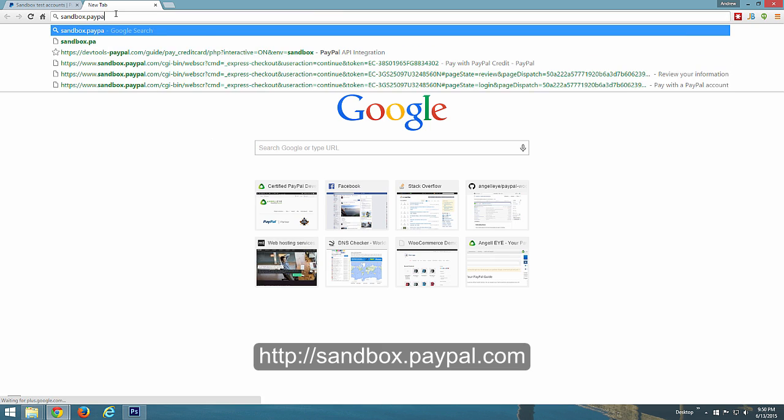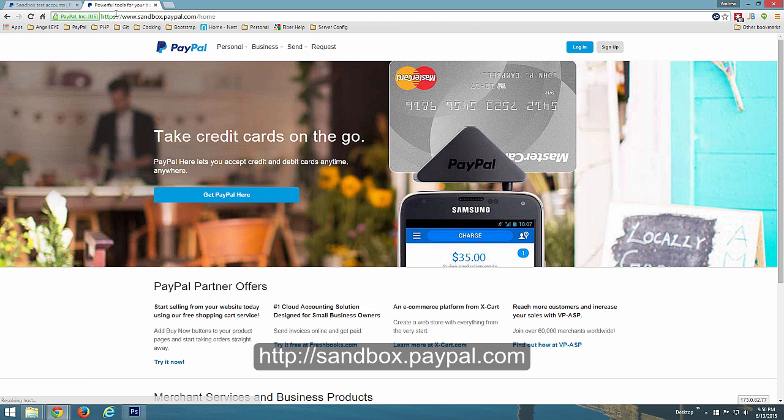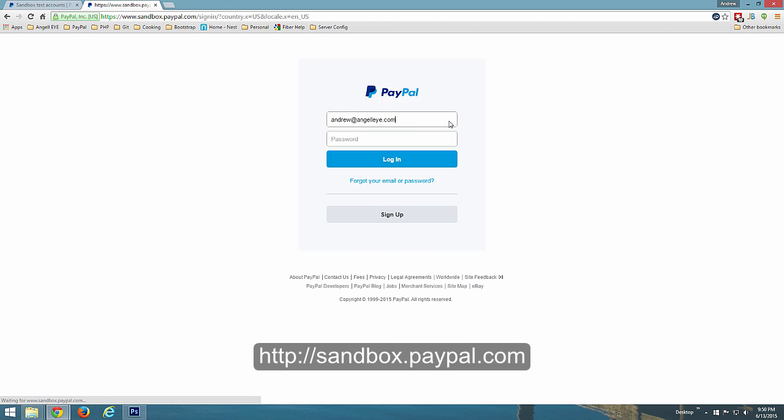To make sure the new account is functioning properly, go to sandbox.paypal.com and log in using the account email and password you set previously.